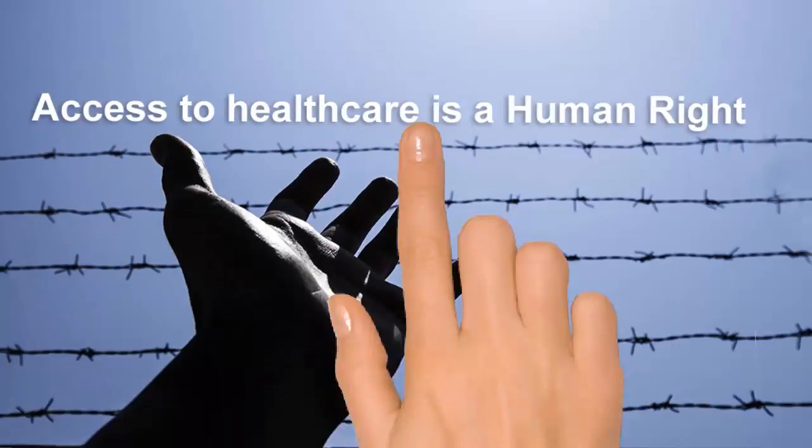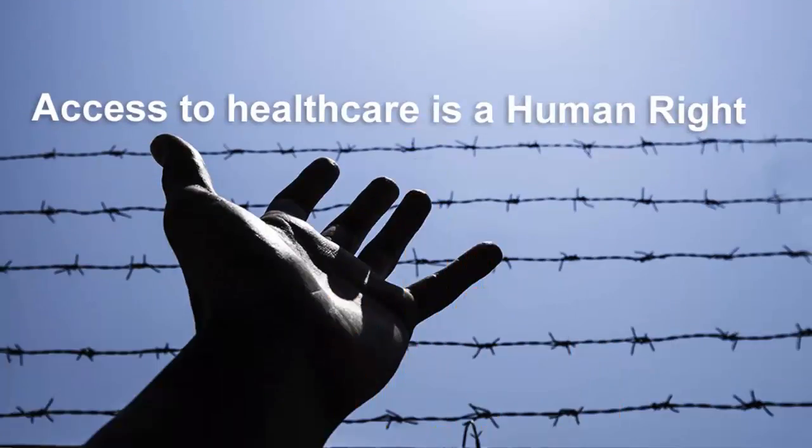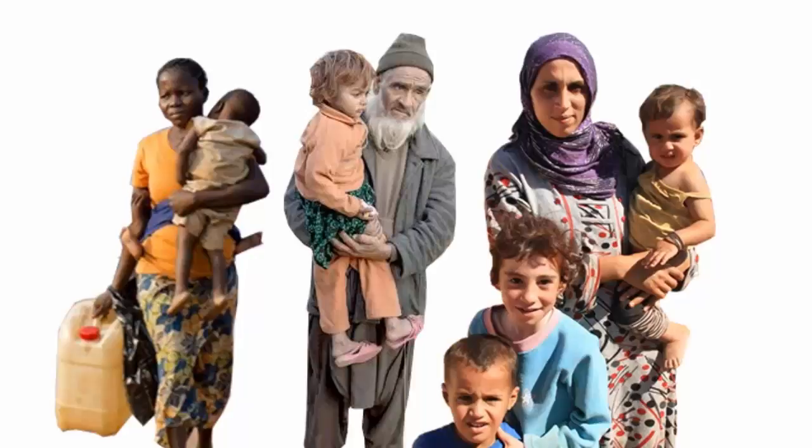Access to health care is a human right. Today, there are more than 21 million refugees living in camps.